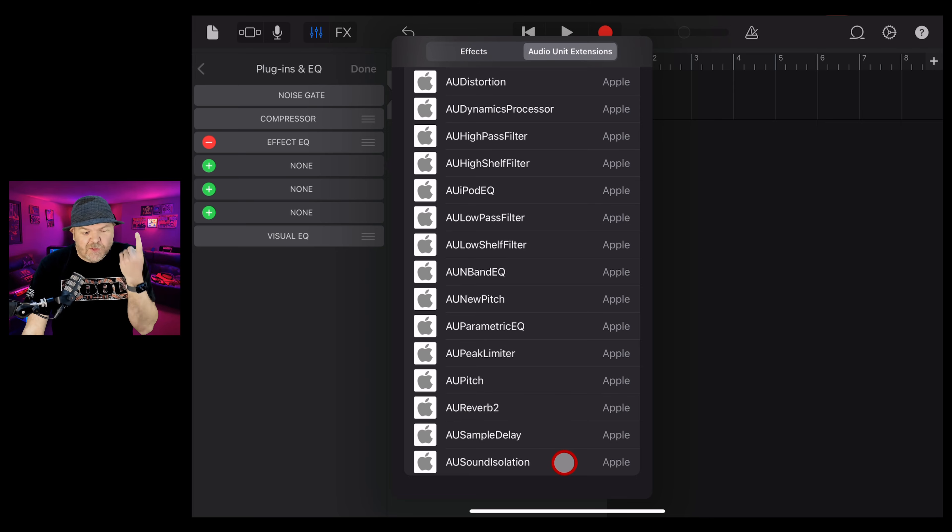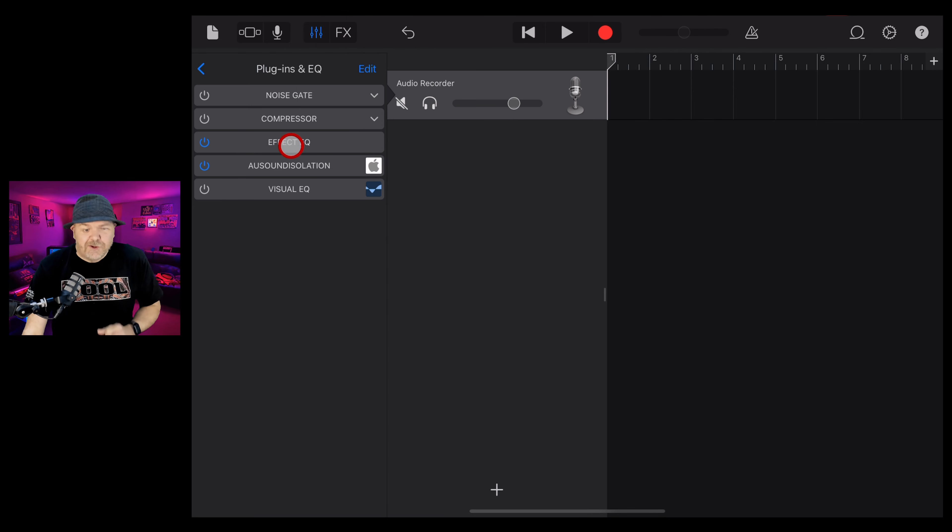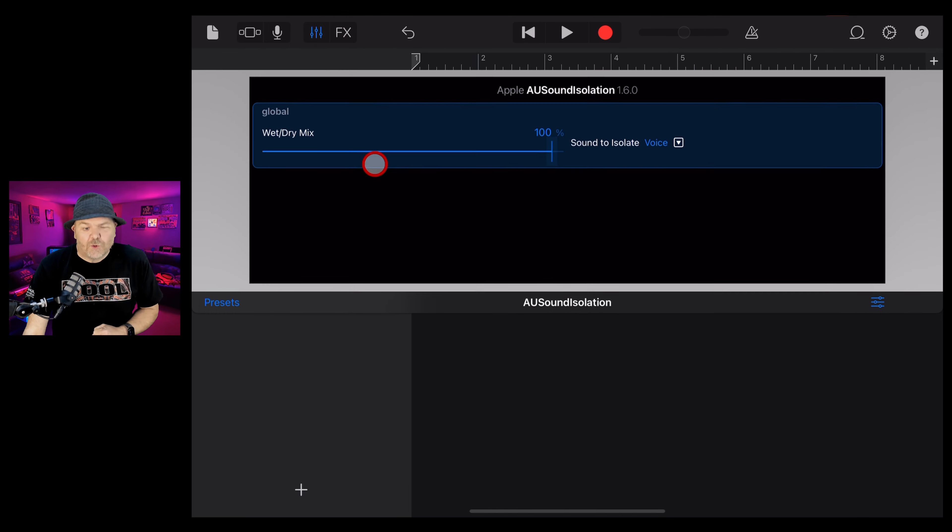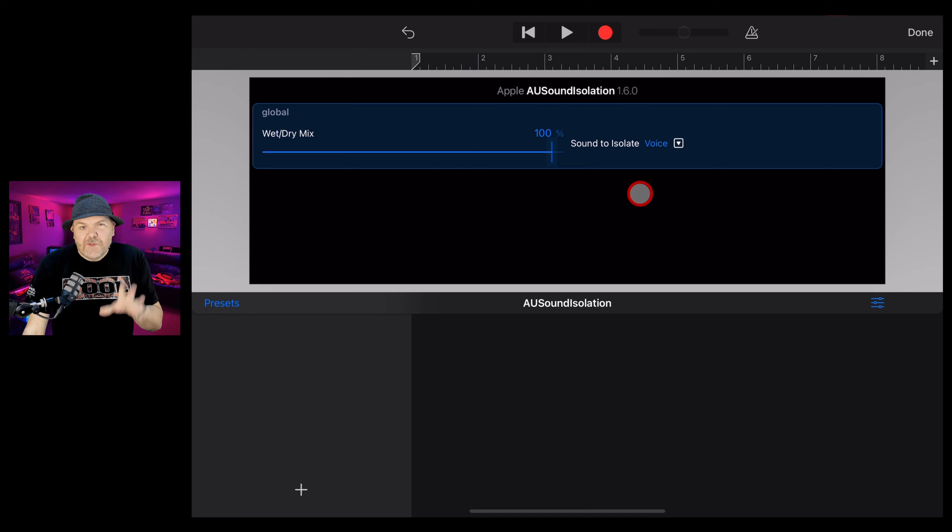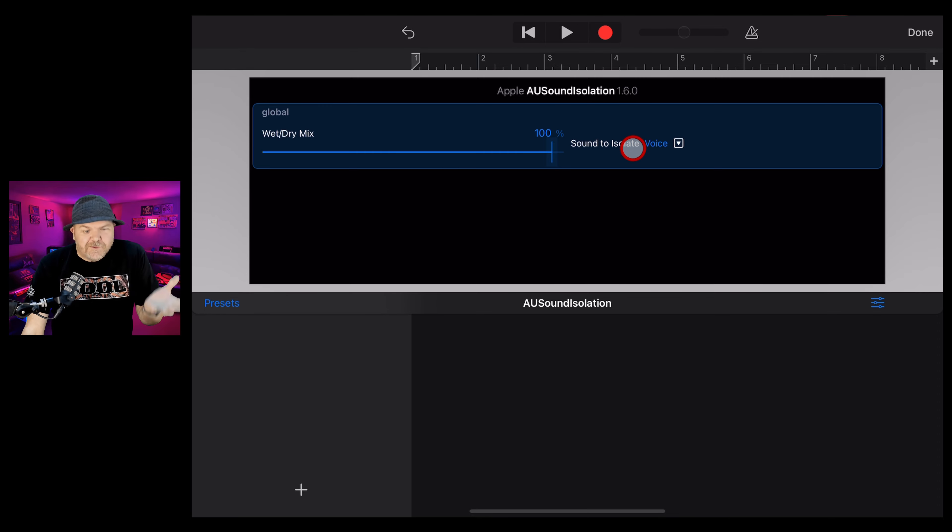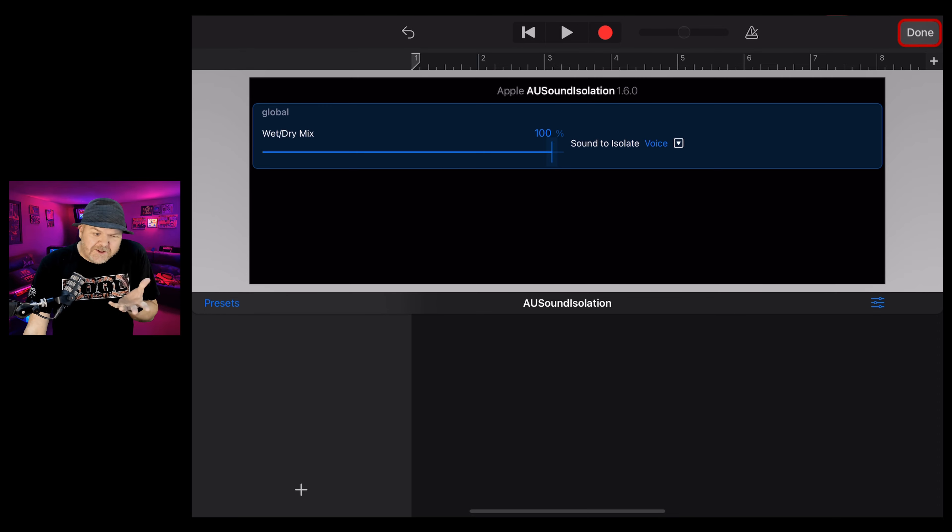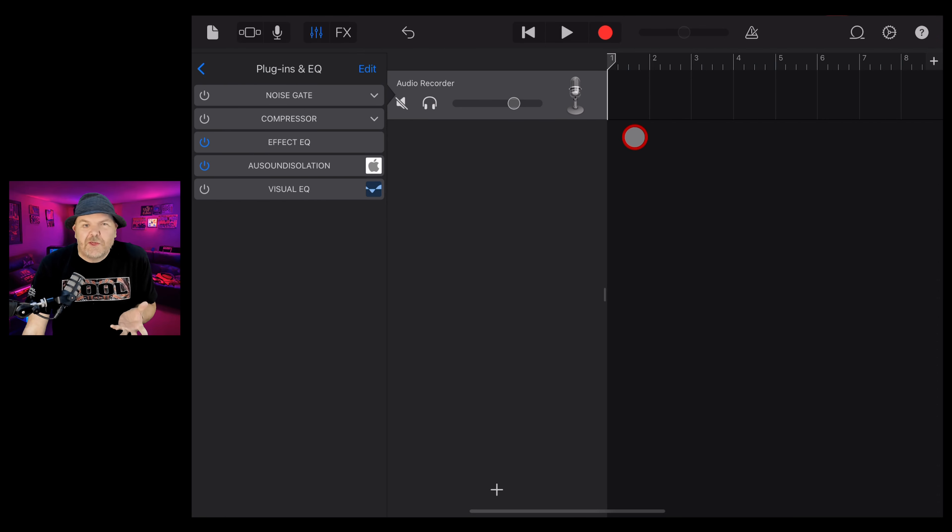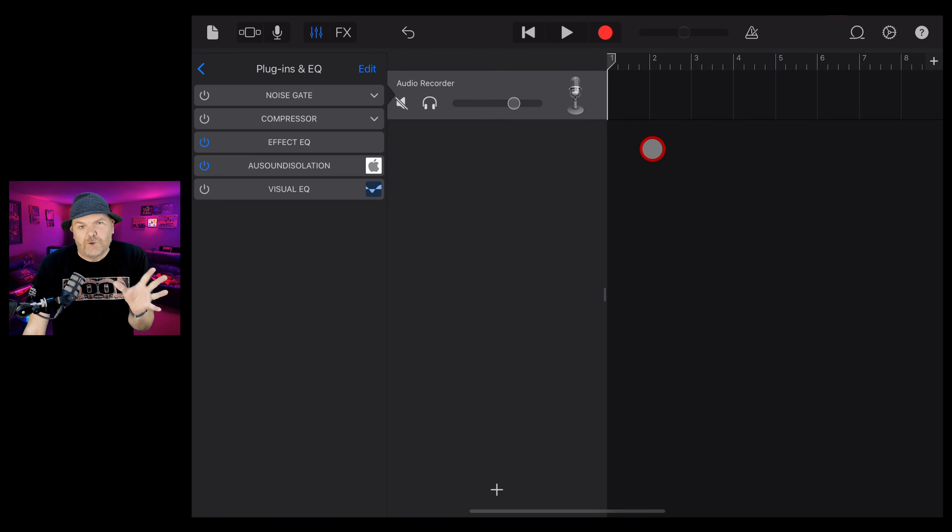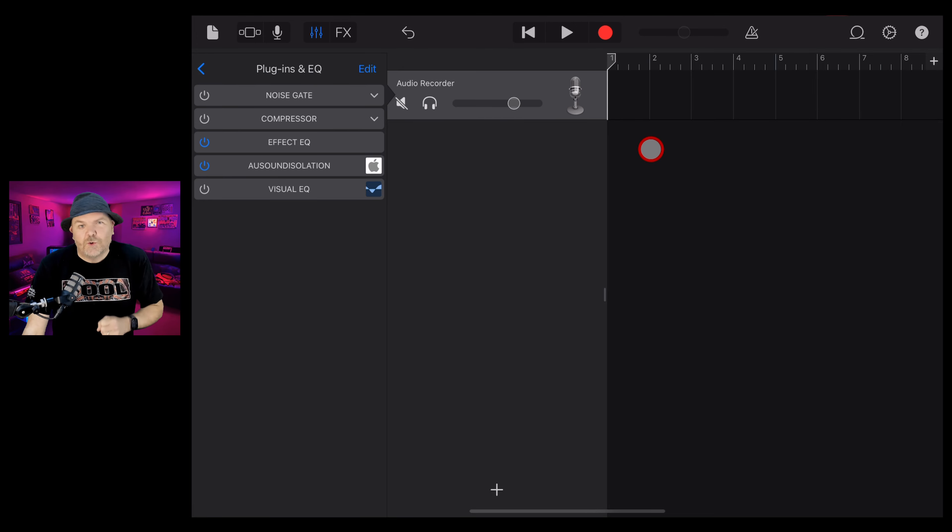Yes, we're talking about this, the Sound Isolation AUV3 plugin here in GarageBand. Now, this doesn't look like much on the surface. It's a very simple plugin, but it does some pretty amazing things when it comes to isolating your voice from background noise in your audio files.